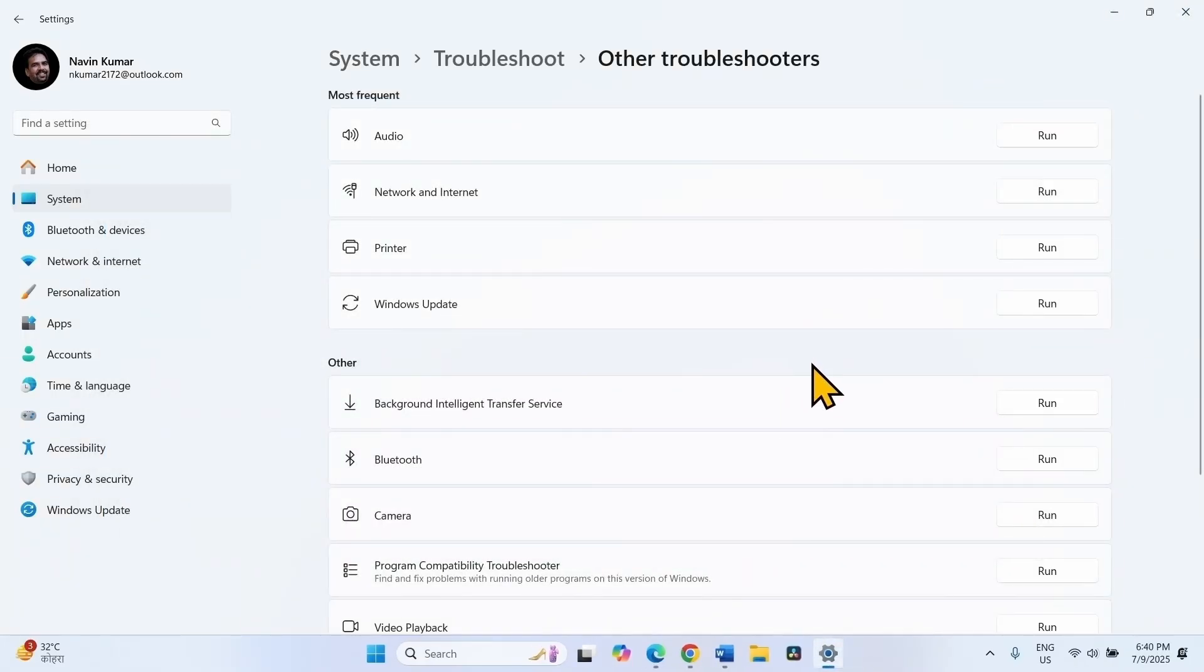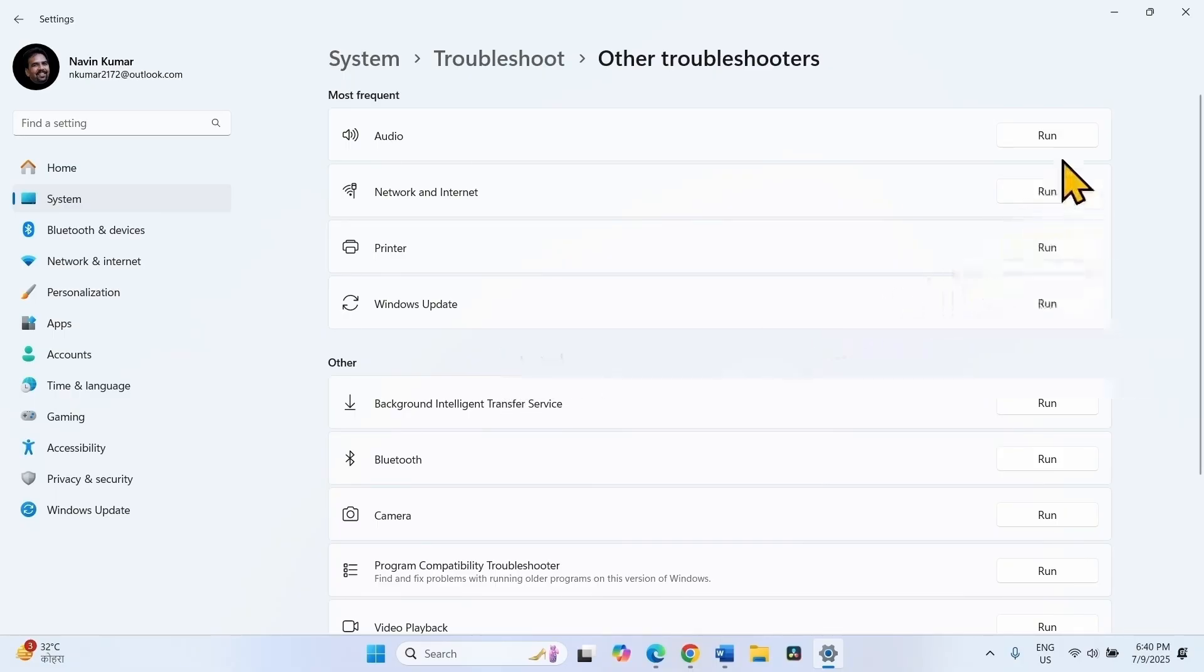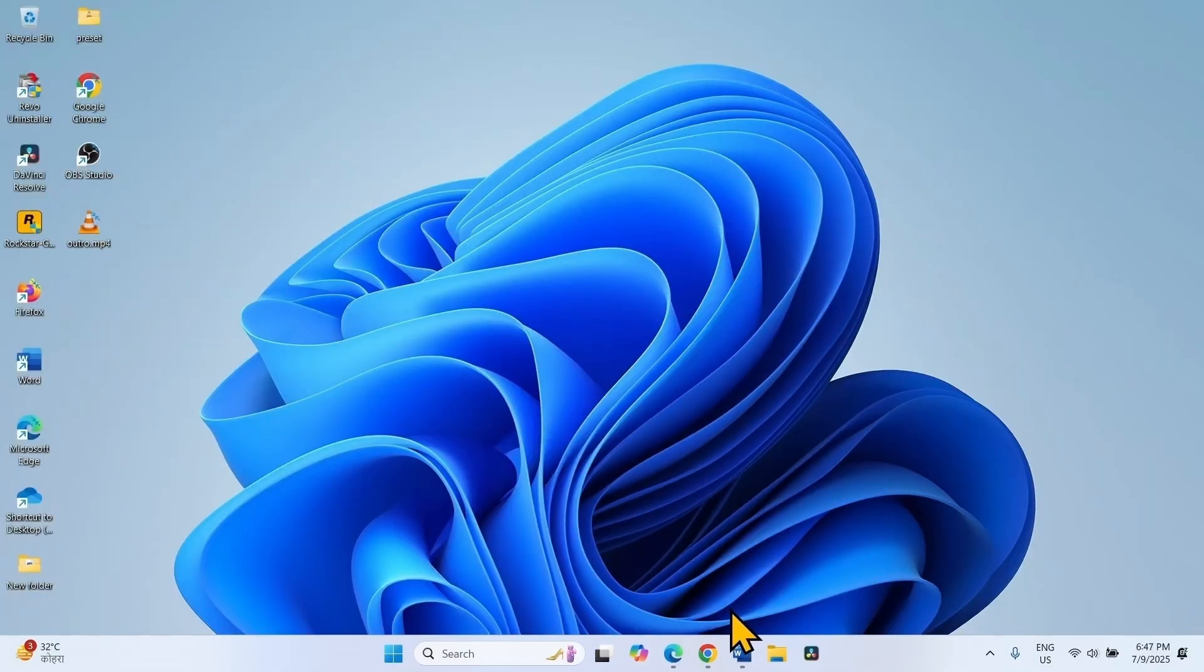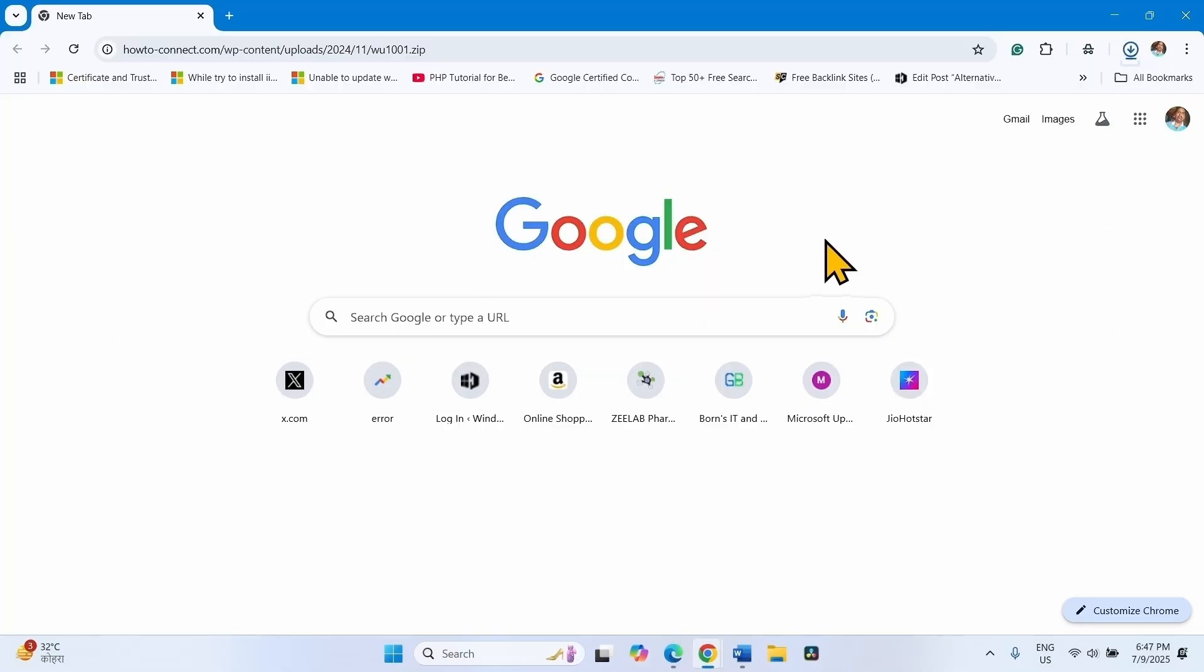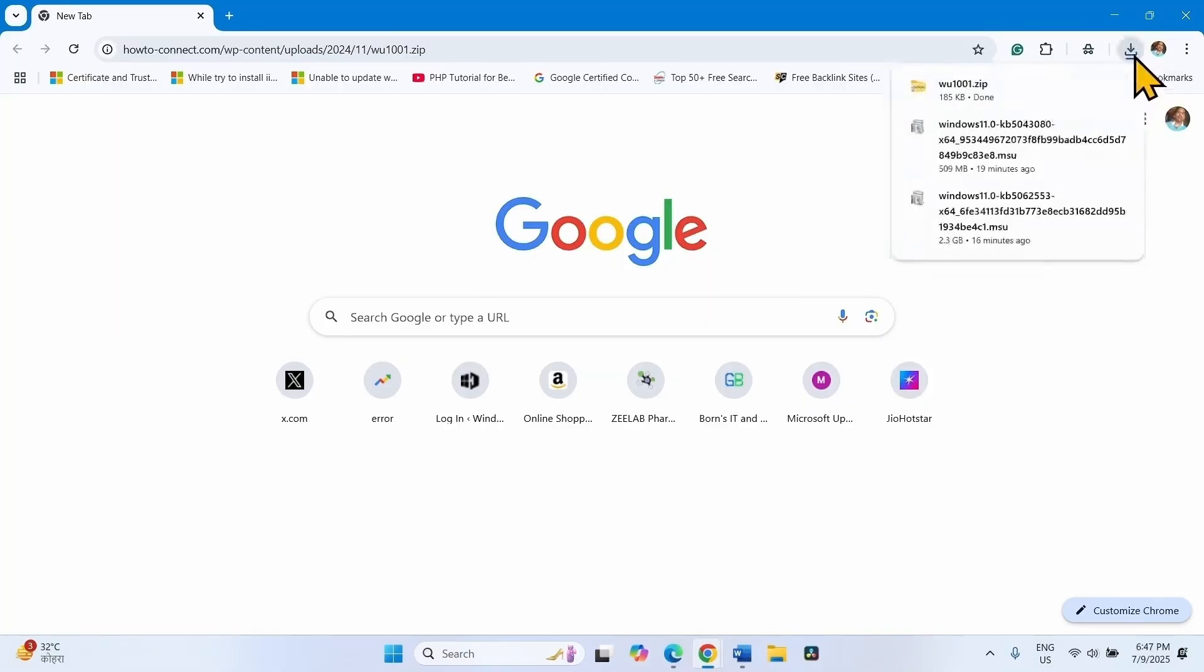We are giving a link to the legacy Windows Update troubleshooter in the video description. Download the legacy troubleshooter using the link. Click on the link. A zip file will be downloaded in your default browser. Click on the folder icon.